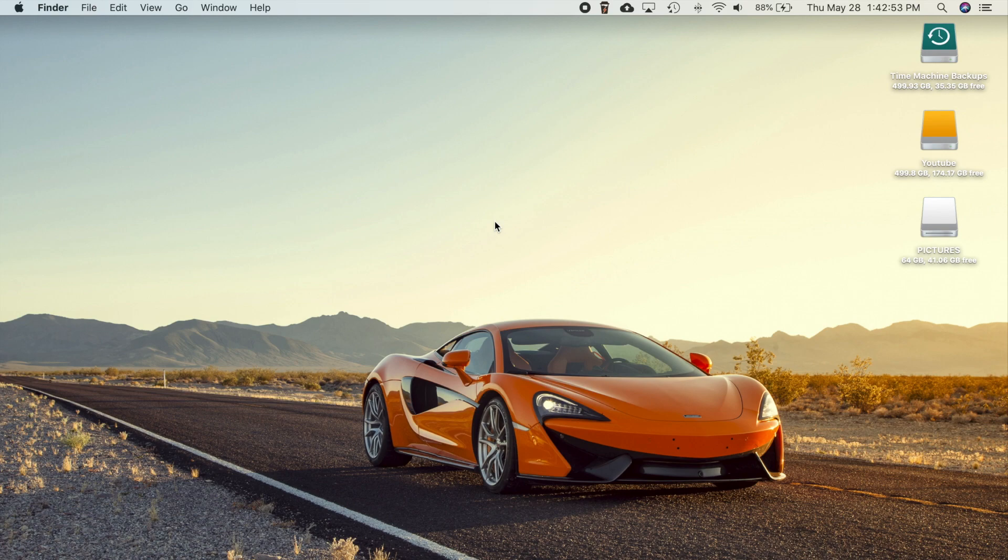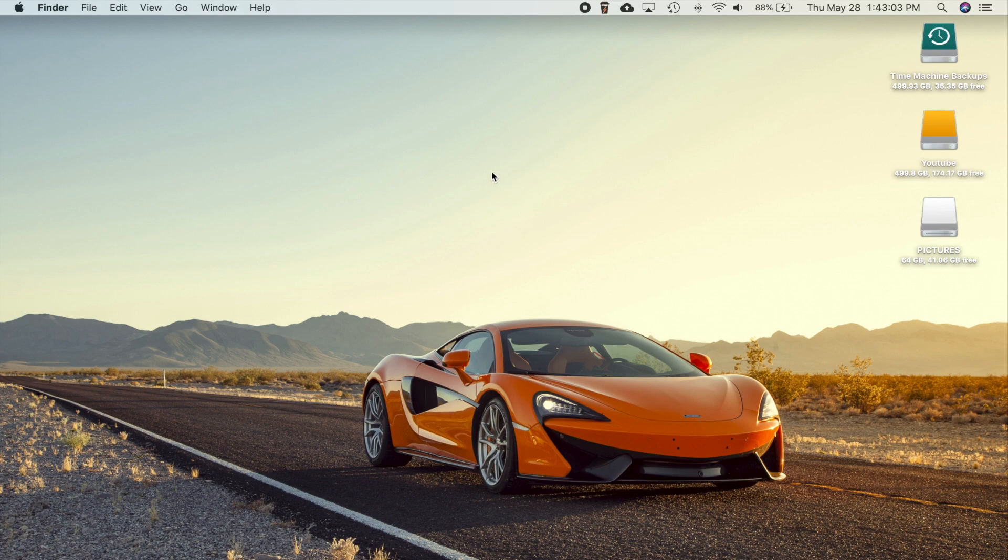Hey, what is going on guys? So today on the channel we're going to be taking a look at macOS Catalina 10.15.5. So this is the latest release of macOS Catalina of course.